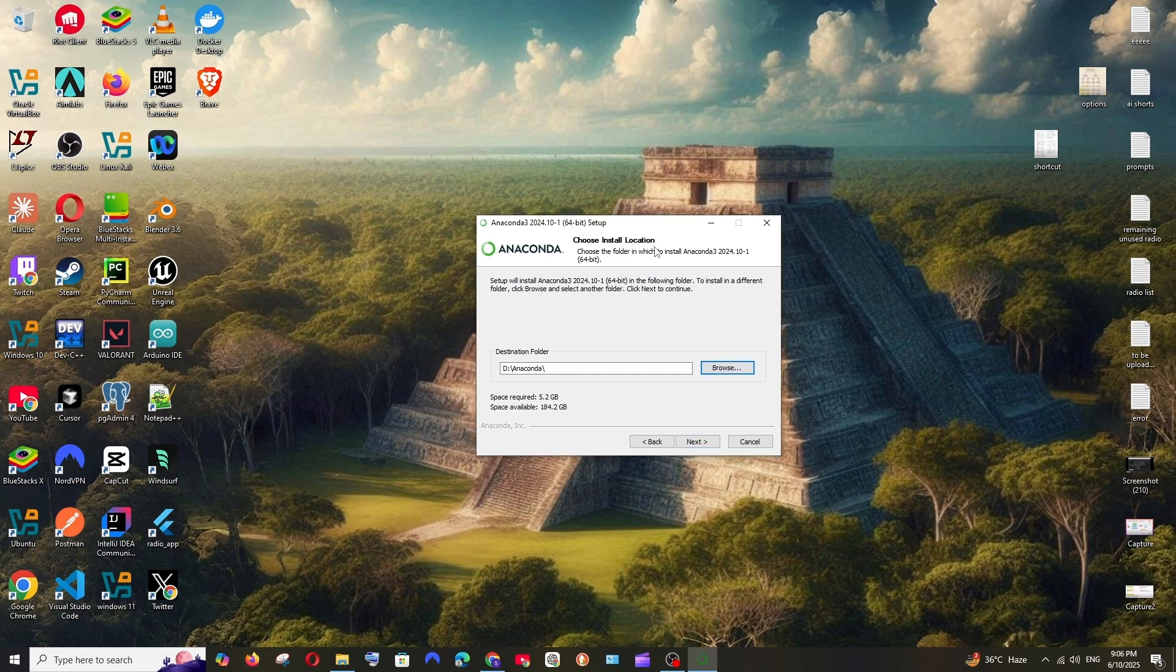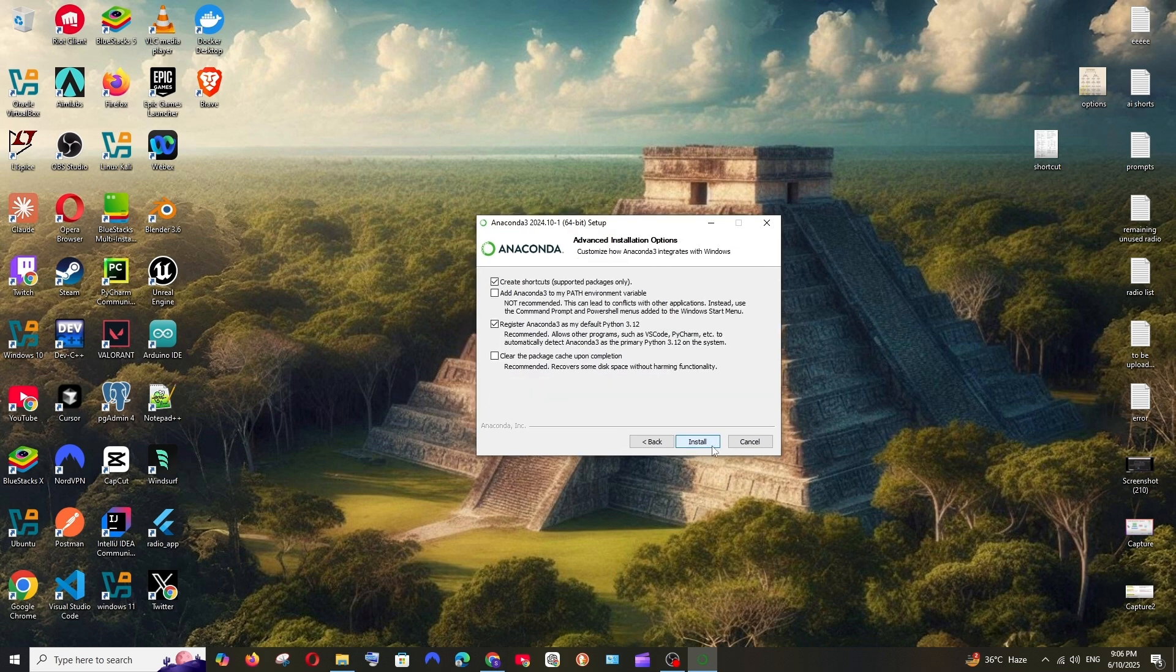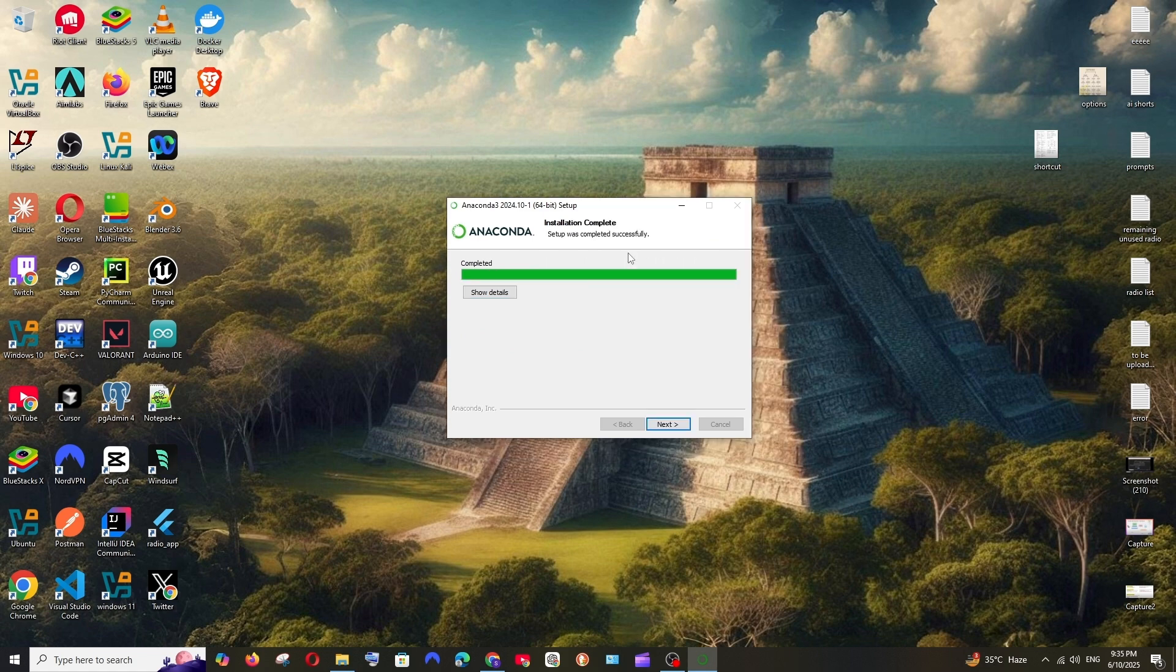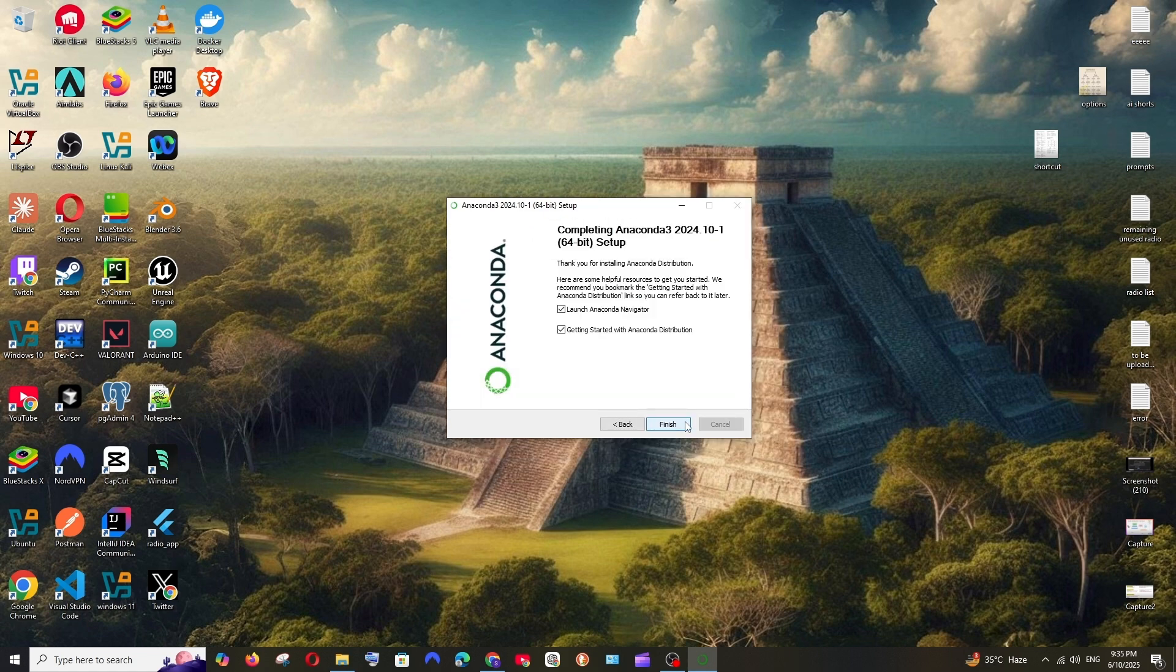So after selecting the location, just select next and I will just leave it with the default things and click on install. Once the installation is complete, just select next and click on next again and just select launch. You can uncheck this one and click on finish.